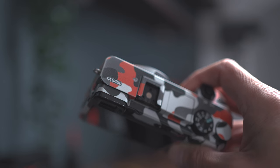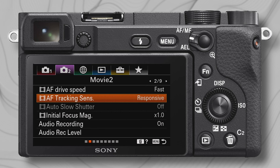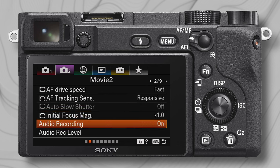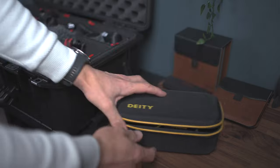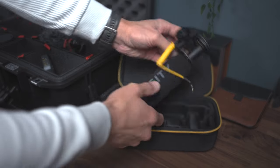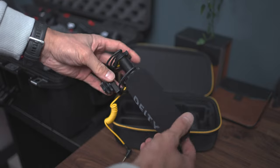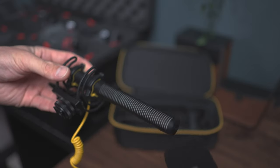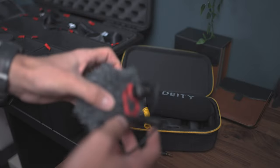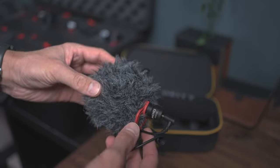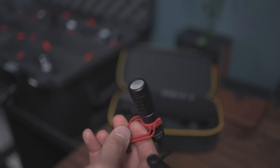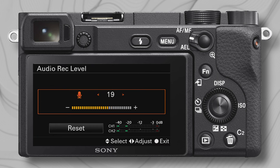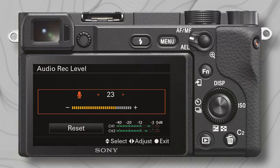Since the a6400 has an audio jack, I set audio recording to on and make sure I have a nice shotgun mic on top, since the built-in mic is just horrible. My favorite mics are from Deity — this one is called the D3 Pro — or if I want a smaller one, I use the Movo VXR10. Obviously I adjust the audio recording levels and I'm good to go.